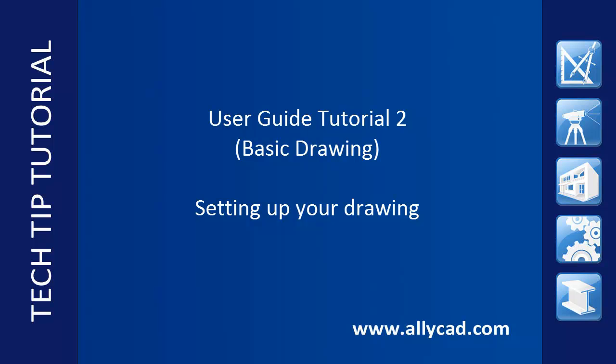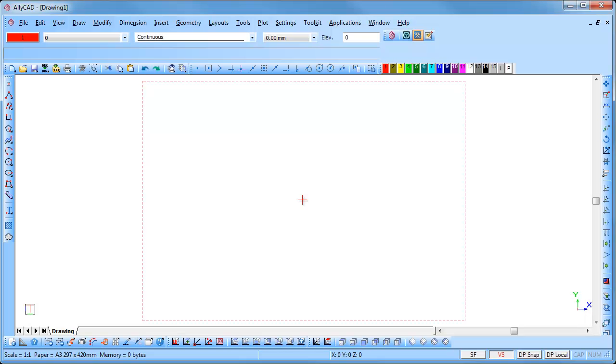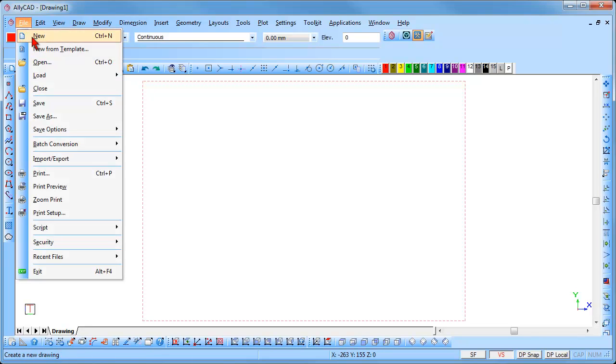If you have not already done so, check out our other tutorials. Ensure that your drawing screen is blank by selecting File, New.